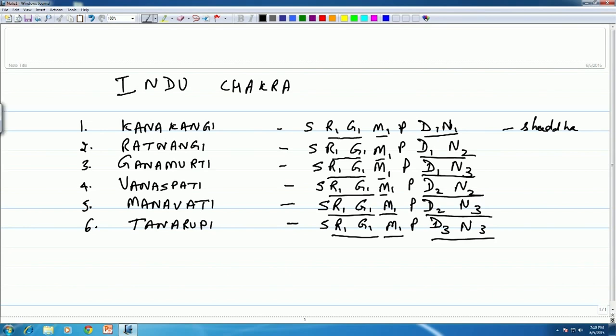At any event, Kanakangi is the Shuddha scale in Contemporary Carnatic music. Now let's go to Ratnangi. Sa Ri Ga Ma Pa Dha Ni — that Ni is Ni 1. Ratnangi has Ni 2, which is called Kaishiki Nishada. Gaana Murthy is Sa Ri Ga Ma Pa Dha Ni with Kaakali Nishada, Ni 3.